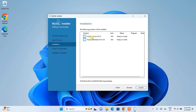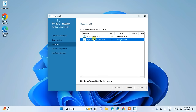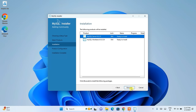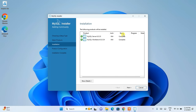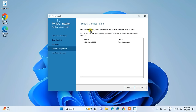You can see these two are the products we are going to install. Click on Execute and it will start installing. Let's wait for a couple of minutes. Now you can see that our MySQL Server and MySQL Workbench status is complete — they are installed. Just click next. Now it is time to configure — it is standing ready to configure. Click next.